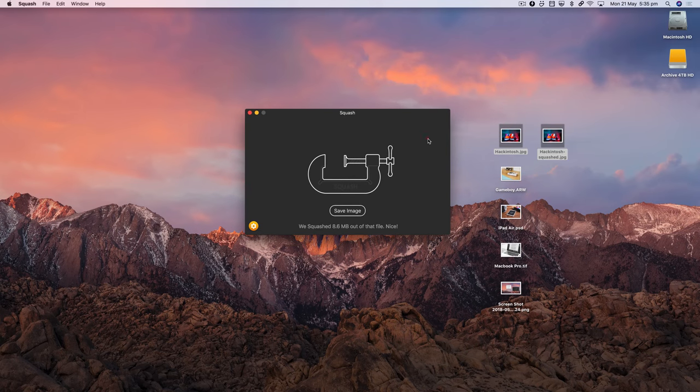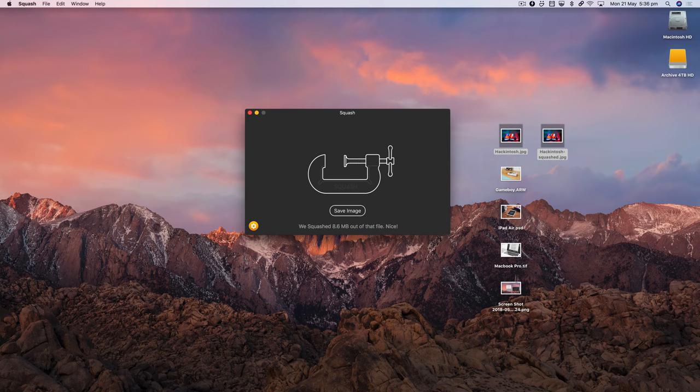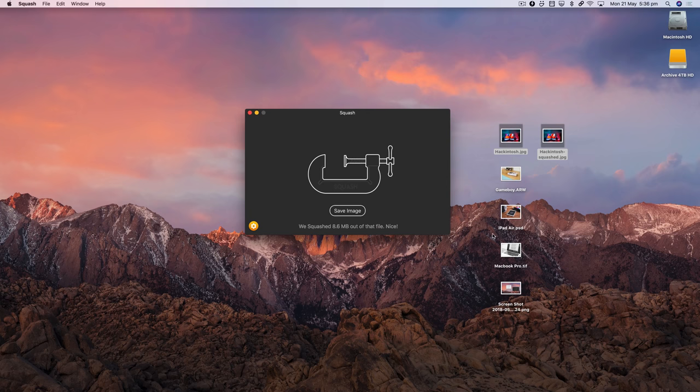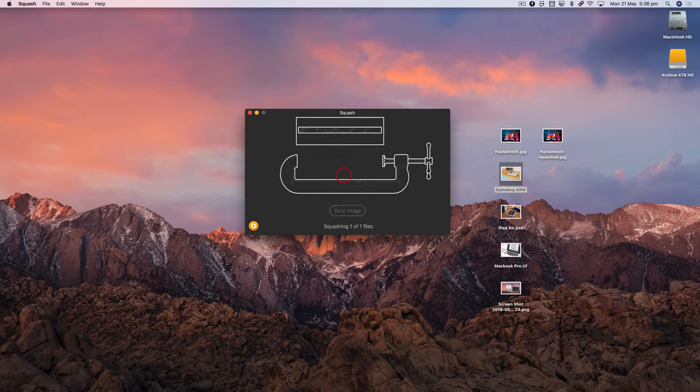Anyway, I've got some other types of files here—a raw file, a PSD, a TIFF, and a PNG. All of these can be dragged onto Squash. So I can take this raw file, drop it on, and again it'll do its thing and squash it into a JPEG.